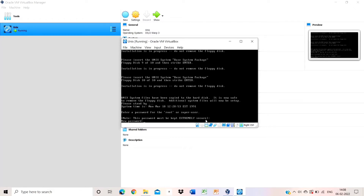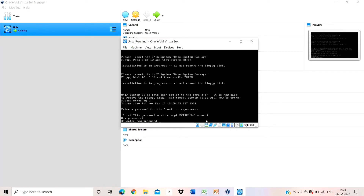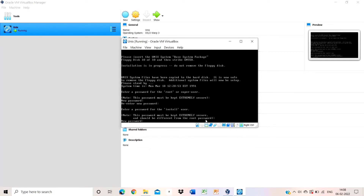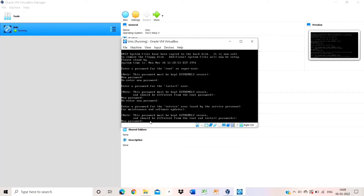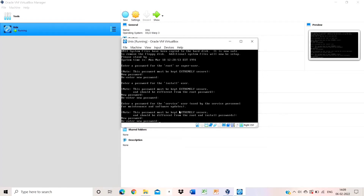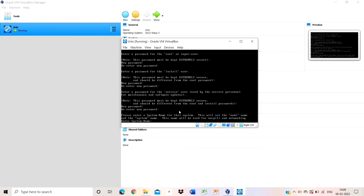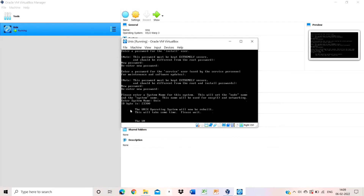After adding all floppy disks, you have to add a password for installation. Give whatever password you want. Re-enter the password to confirm, and the new password is set up. Then give your system name — I have given unix.